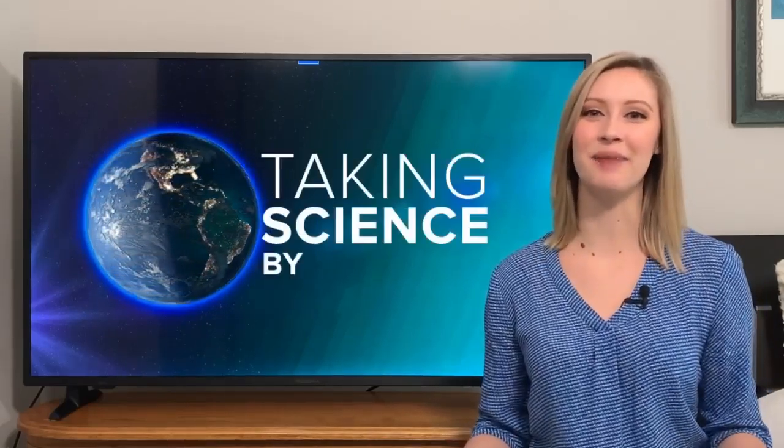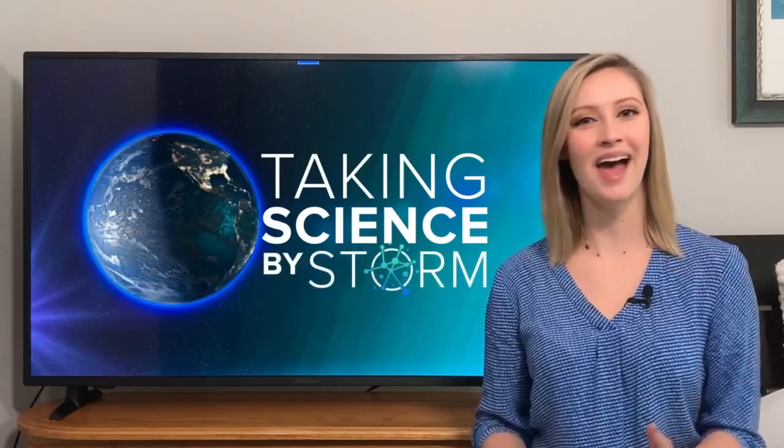I'm meteorologist Alex O'Brien and this is Taking Science by Storm, at home edition. Today we're going to talk about the spinning sphere that we call Earth and how that spin affects the weather.